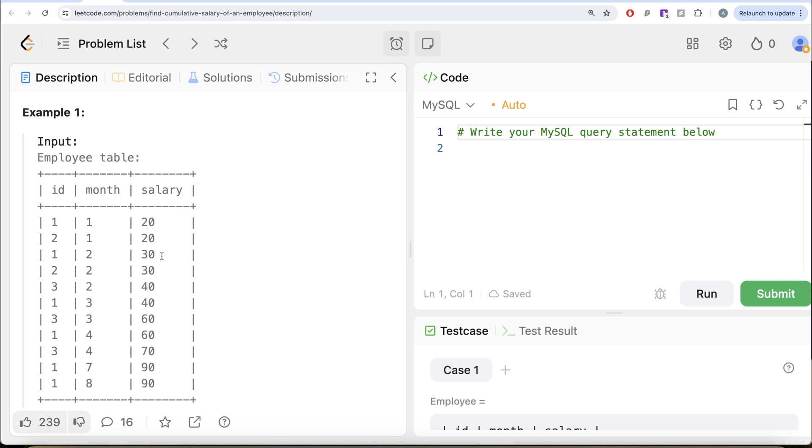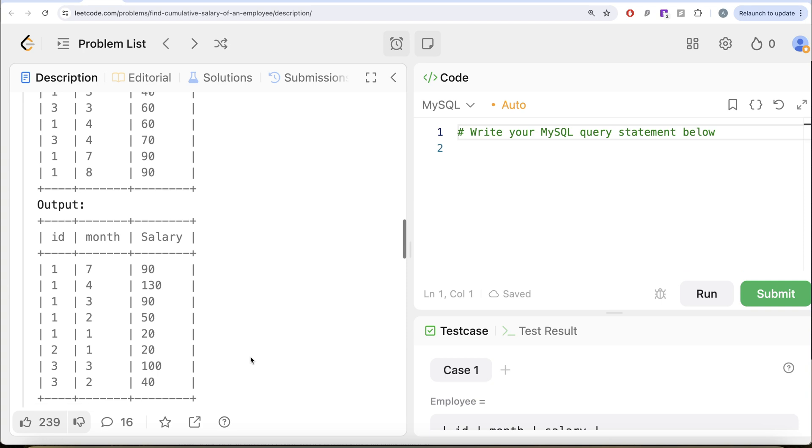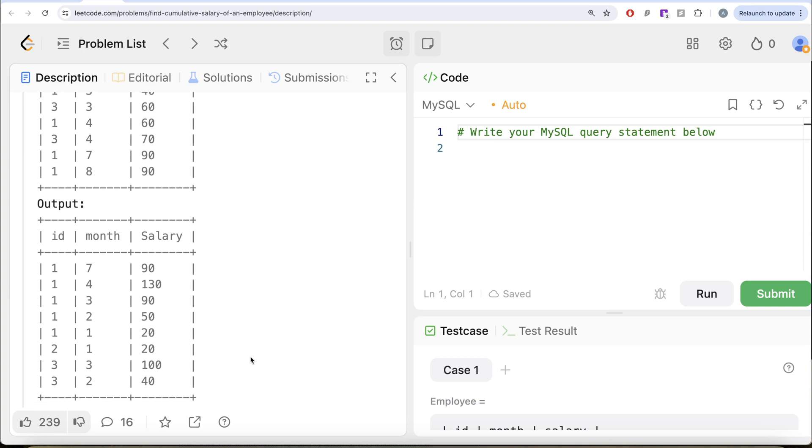And then if we look at ID equal to 7, month 7 should be 90. And for month 6 and 5, the person did not work. So it should be 90 plus 0 plus 0. And since the final month this particular employee worked was 8, it should not be in the output. So that is what we have. And we can calculate that for other IDs as well.